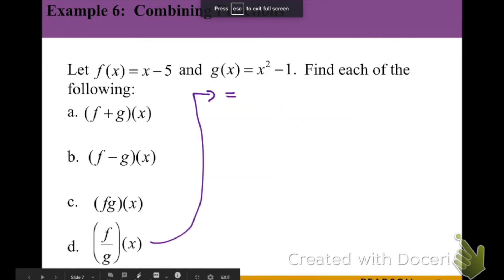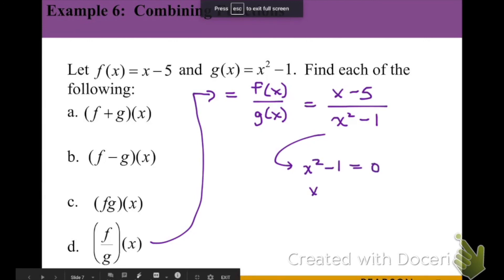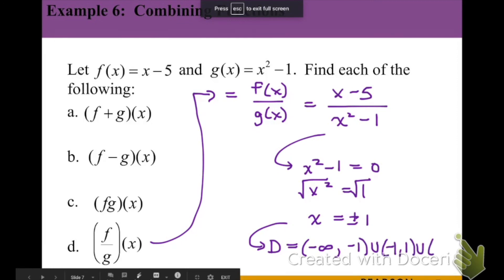Finally, for our quotient, f of x divided by g of x, since g of x is not zero, we get x minus 5 over x squared minus 1. We cannot simplify this further, so this is our final answer. However, since this is a quotient we cannot have zero in the denominator, so we set the denominator equal to zero: x squared minus 1 equals zero, add 1 and square root, giving excluded values of positive 1 and negative 1. Thus the domain is negative infinity to negative 1, union negative 1 to positive 1, union 1 to infinity — all real numbers except positive and negative 1.